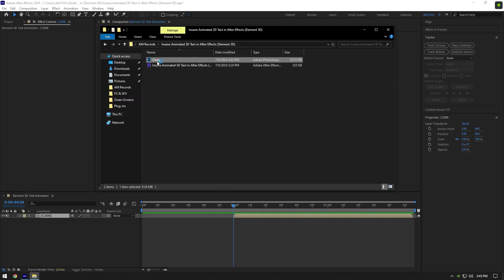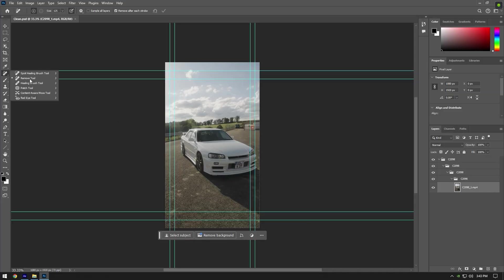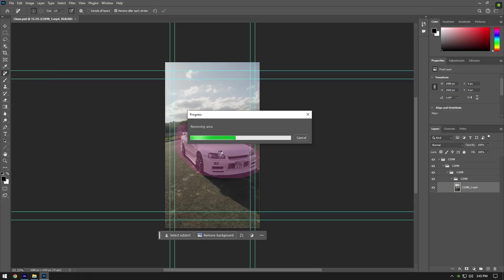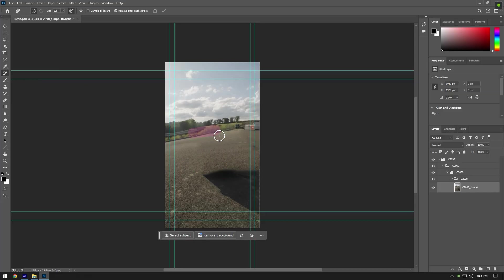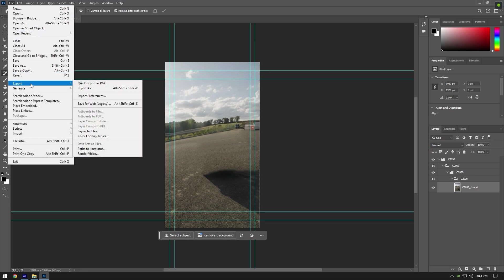Then open that saved Photoshop layer in Photoshop. Grab a Remove tool and remove the car from the background. Once it looks cool, save it as PNG and drag it to After Effects.